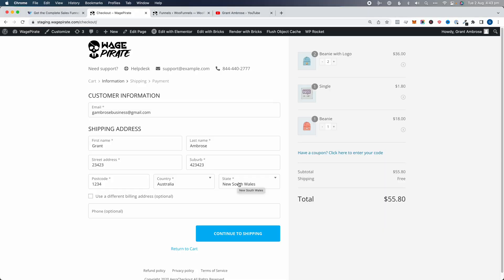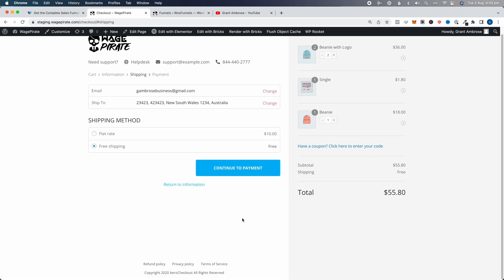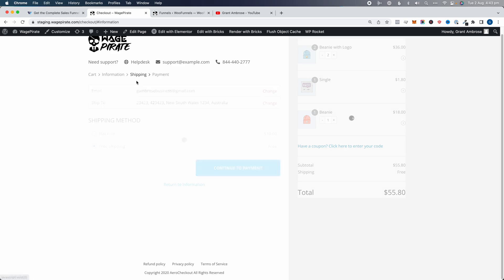One of the things WooFunnels does is allow you to customize your WooCommerce checkout page. People get to the checkout page, review their information, and click continue to shipping — that's the second step. This wizard-style checkout page for your WooCommerce website is something WooFunnels allows you to do.